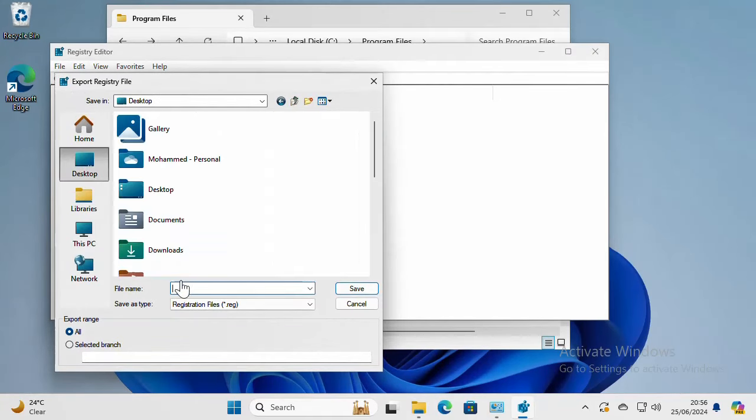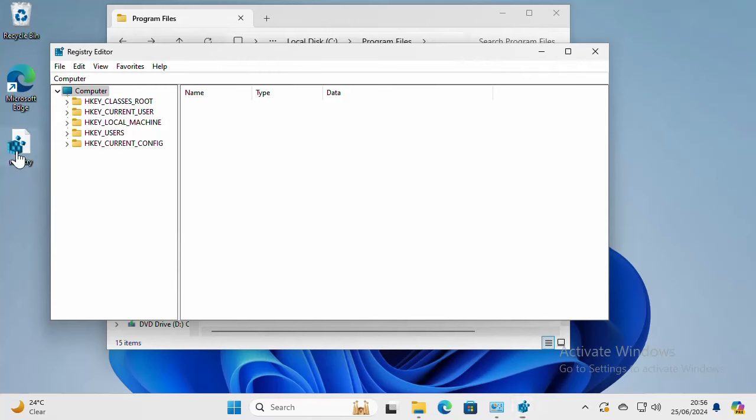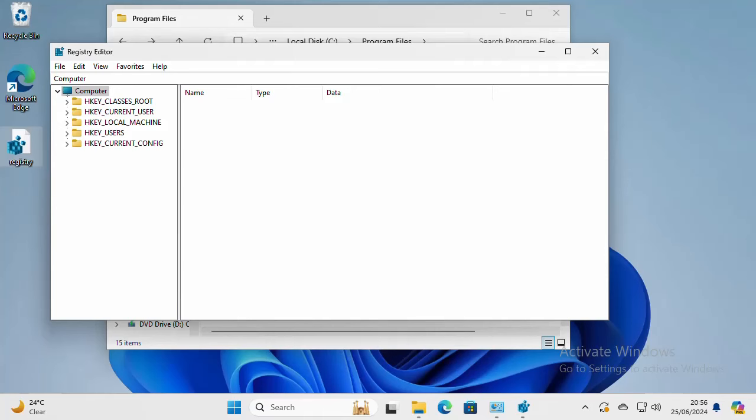Let's put it on the desktop. Let's call it the registry. Okay, so this is a copy of my registry before doing any changes. Now let's delete some keys in the registry under HKEY_LOCAL_MACHINE.